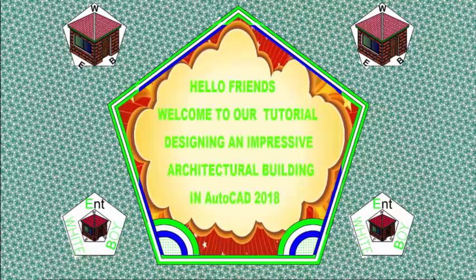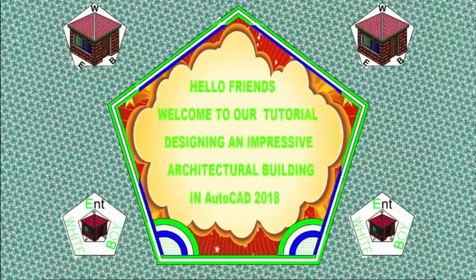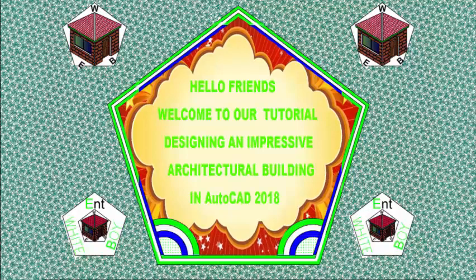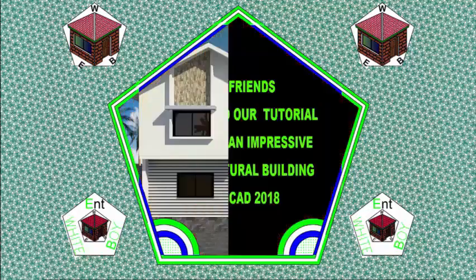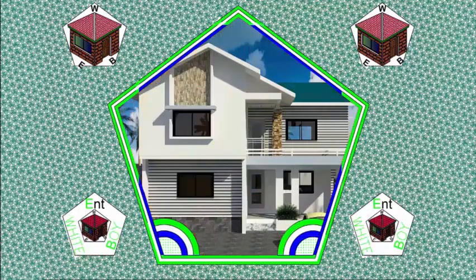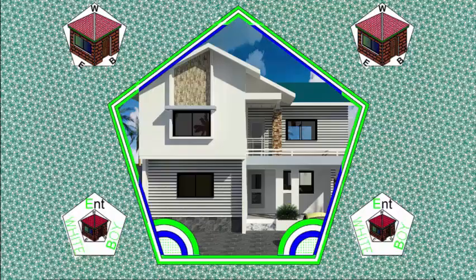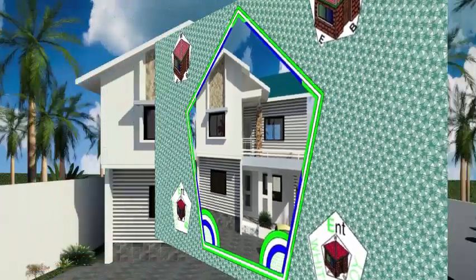Hello friends, welcome back to our tutorial designing an impressive architectural building on AutoCAD 2018 Imperial.